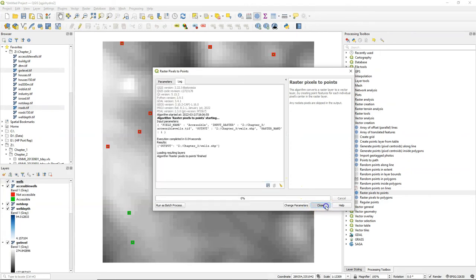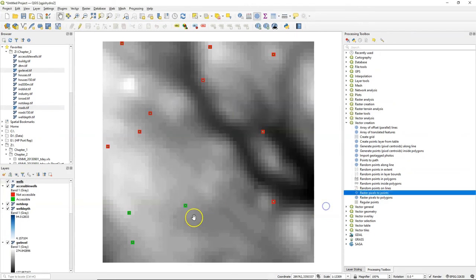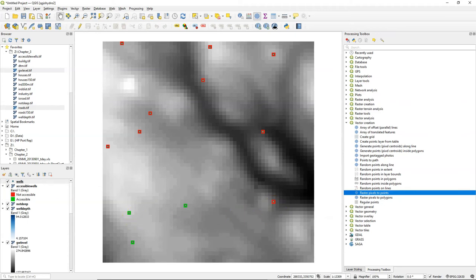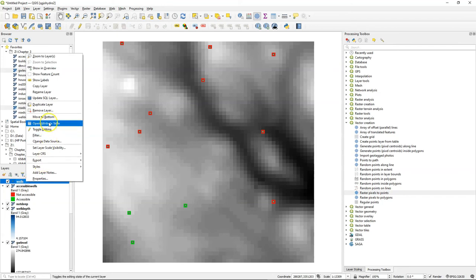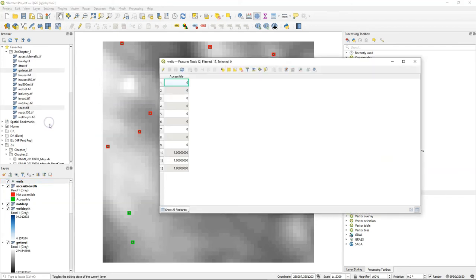The result is a point layer with the values from our raster layer. I can open the attribute table to see the result and there we see that it has a field accessible with zeros and ones.